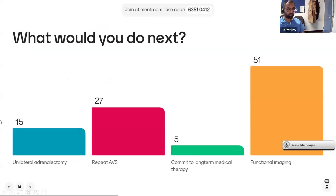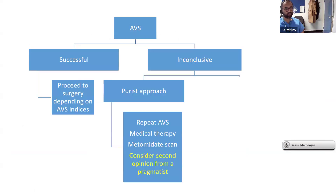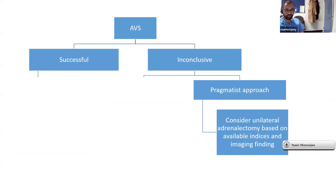In audience polling, 50% would go for functional imaging and around a third would repeat the AVS. The problem with repeating AVS with the same radiologist is that they will likely still be unable to access the adrenal vein; you might need to change radiologist or use a CTBS approach. If AVS is successful, great — you get the indices and can decide which adrenal to remove. If inconclusive, there are two approaches: a purist approach — repeat AVS, commit to medical therapy, or do functional imaging — or a pragmatist approach, offering unilateral adrenalectomy based on MDT discussion looking at images and available results from the inconclusive AVS.